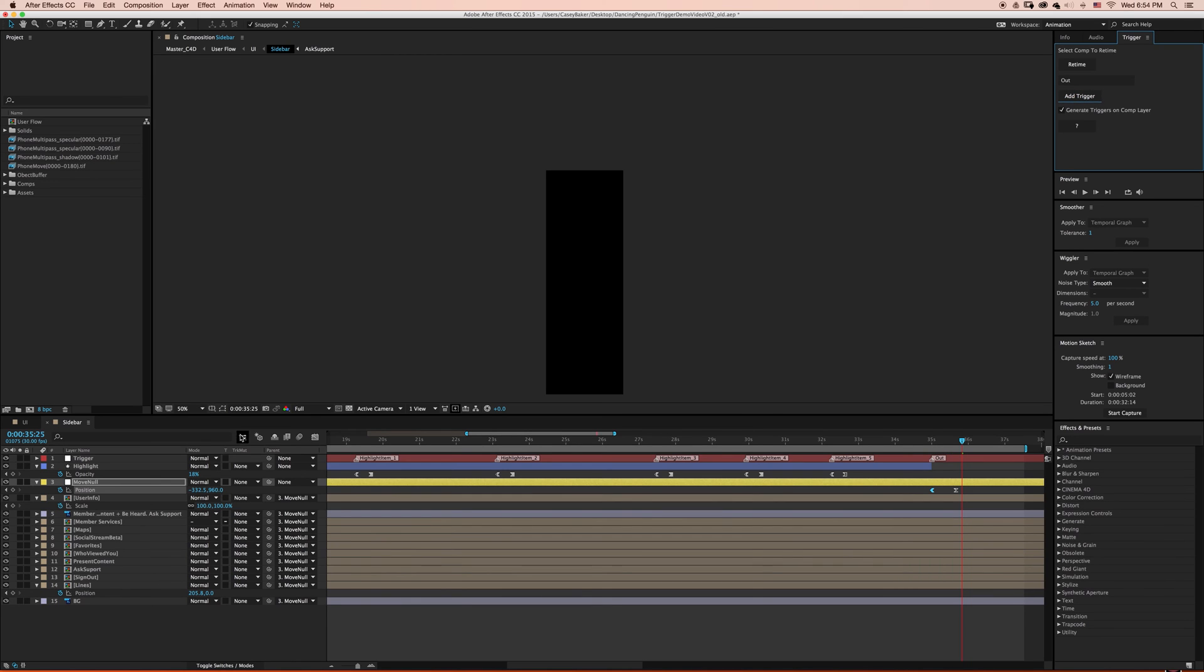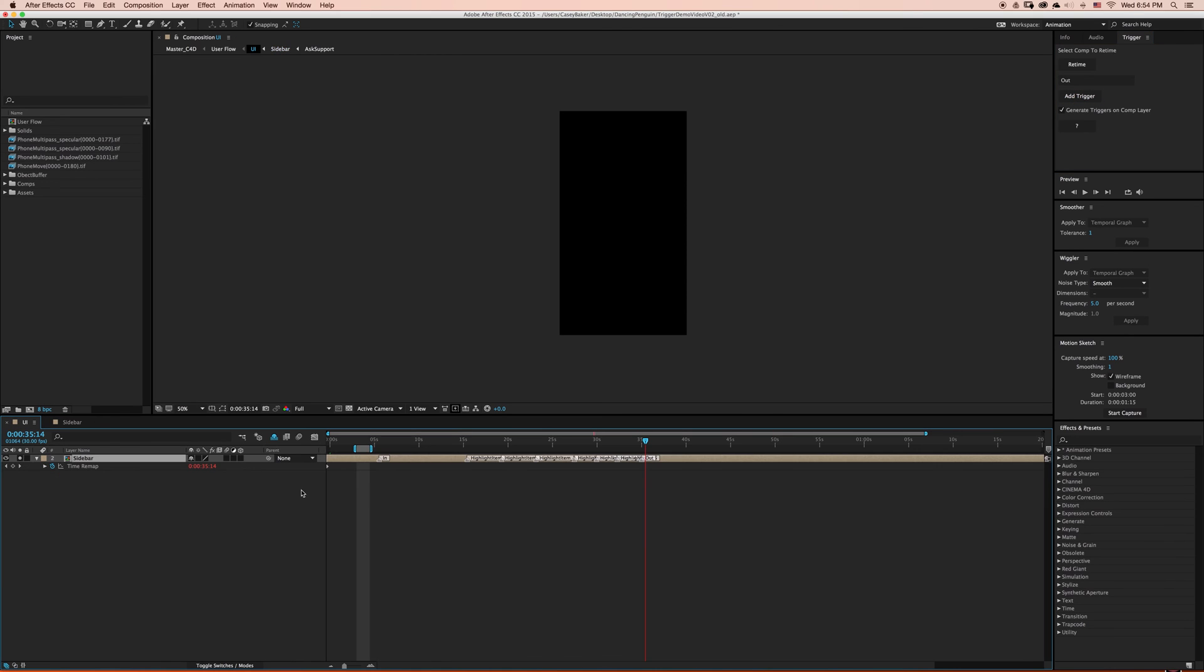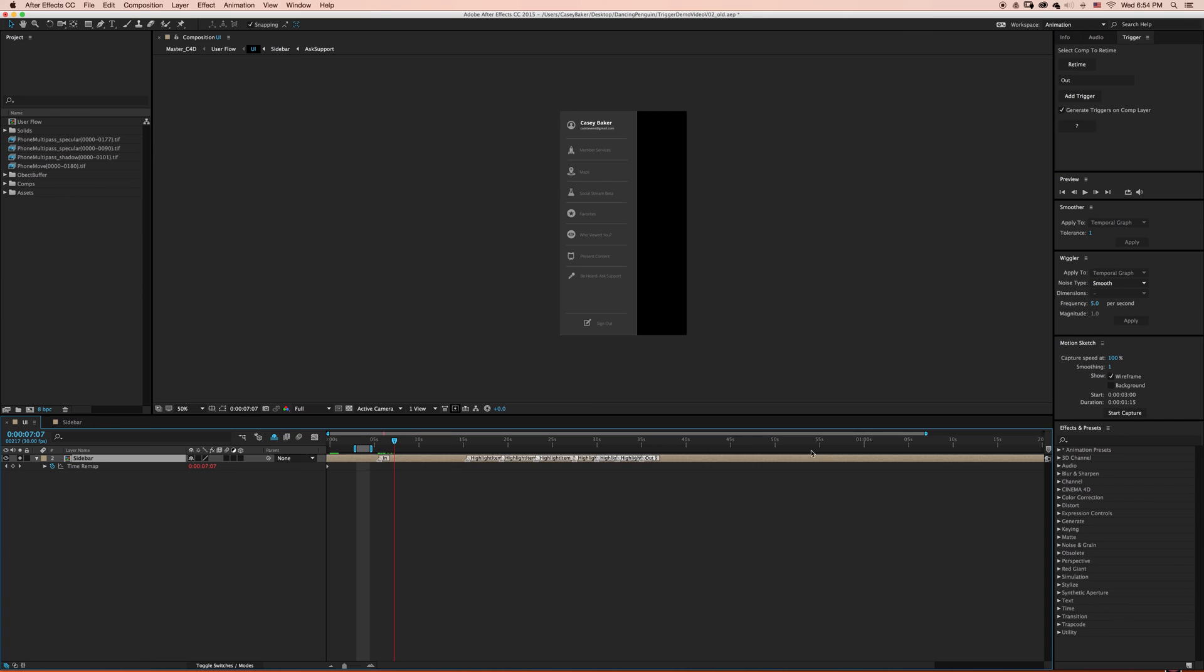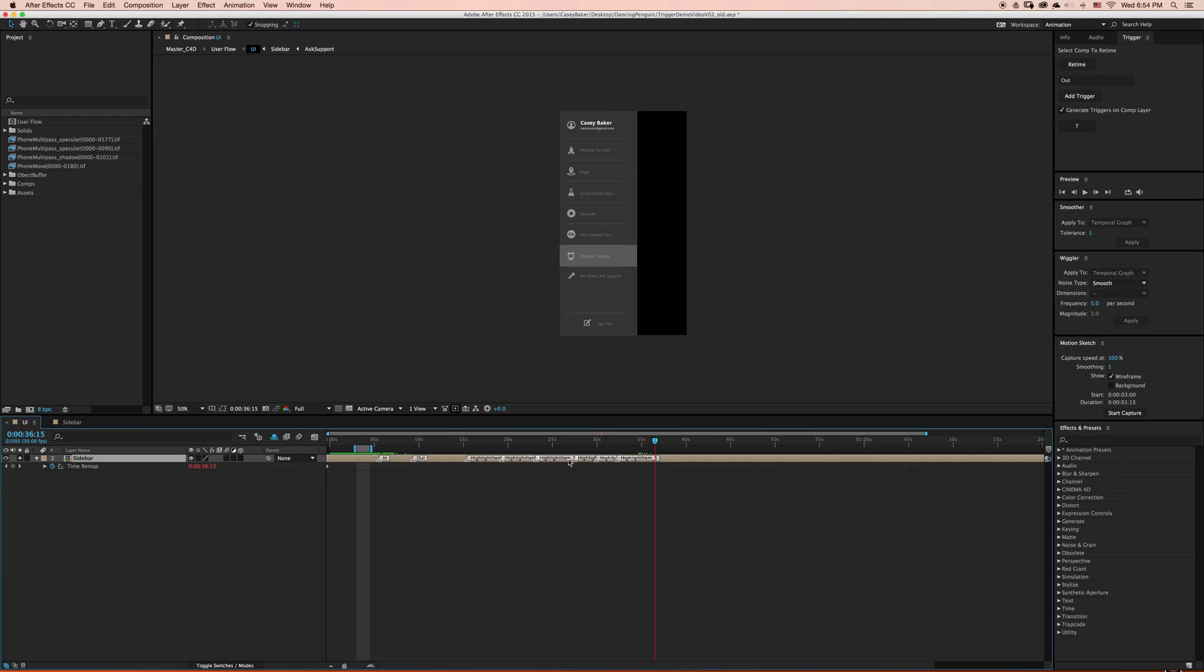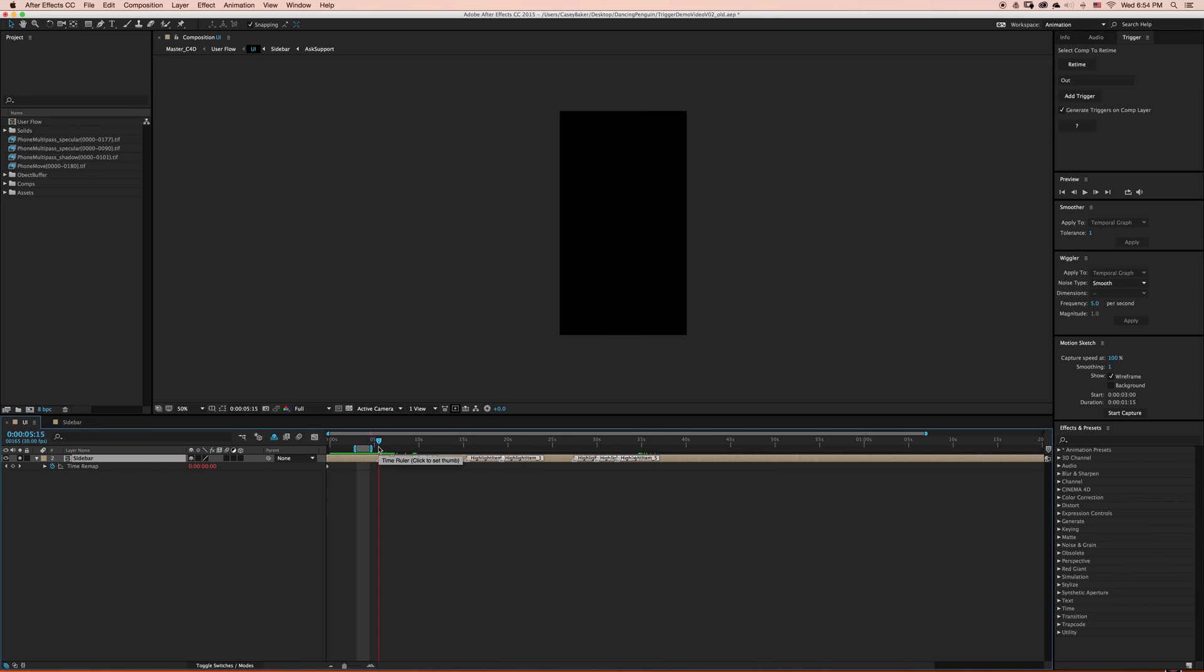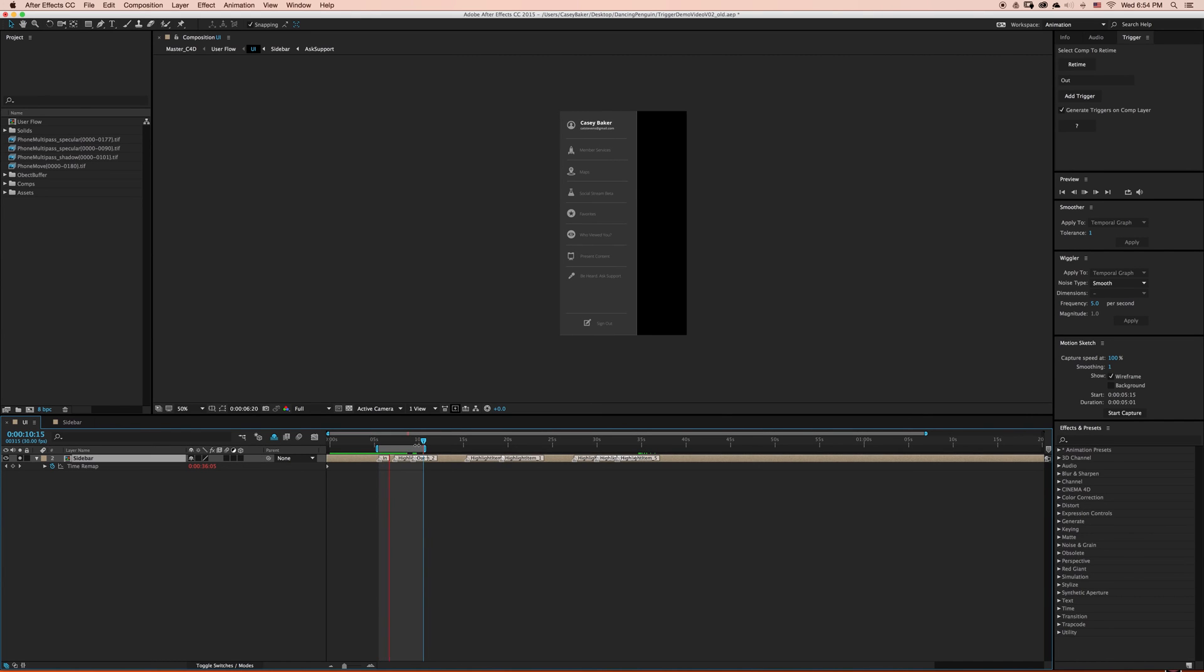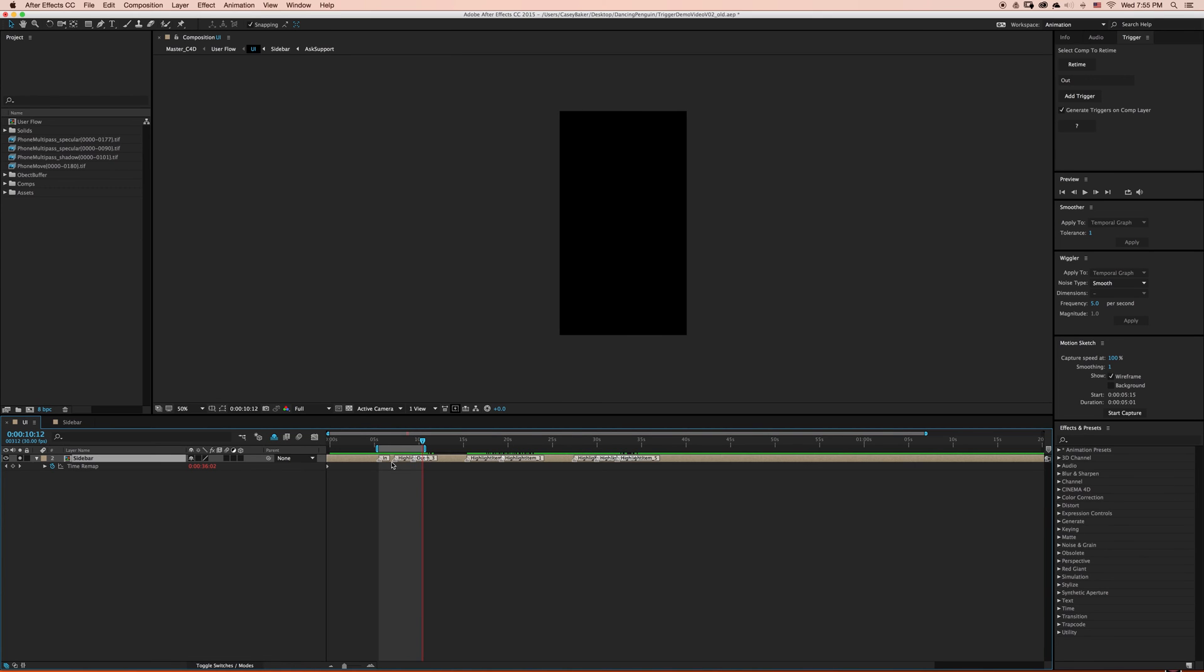Now you can see, regardless of how we created our triggers, whether it be selecting keyframes, layers, or adding directly to the trigger null, all of these triggers were generated to our global comp layer. Now I can start moving and reordering animations, sequencing them together at any point in time exactly how I like. I can replace the highlight state from item 3 to item 5 simply by replacing the layer marker.